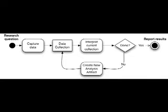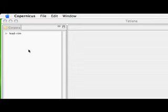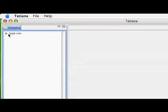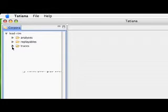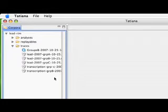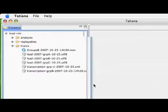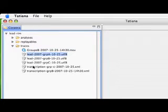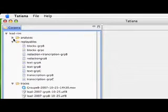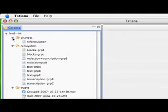The Tatiana corpus is composed of traces, which are the data files created outside of Tatiana, such as video recordings, computer interaction log data, transcriptions and so on. From these, researchers could use Tatiana to create replayables and analyses.